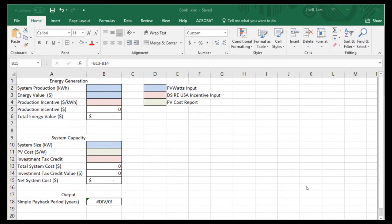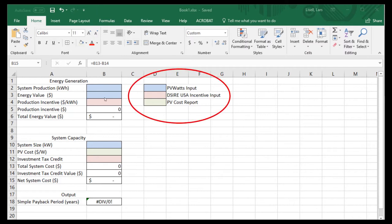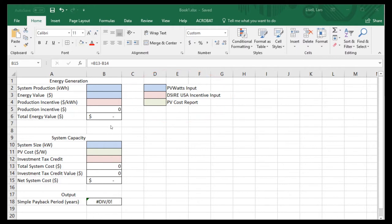I have created a simple spreadsheet that takes the outputs from PVWatts and a couple other resources and calculates simple payback period for the project being evaluated. This is something that's very easy to create, and if you have Excel on your computer you can generate it in just a few minutes. The worksheet is color-coded for easier use: you start by putting in the outputs from PVWatts, then pull incentive information from desireusa.org, then pull in expected costs for the PV technology. The output after a couple of calculations is simple payback period in years.